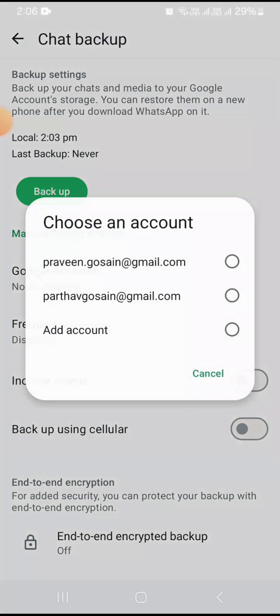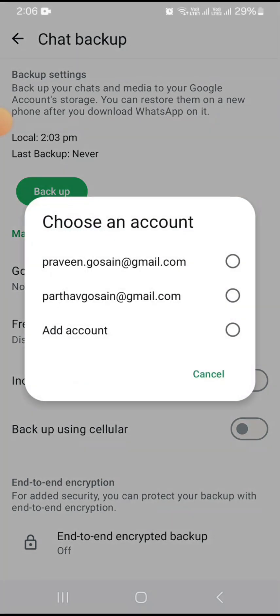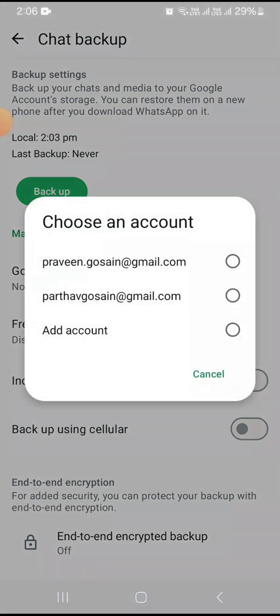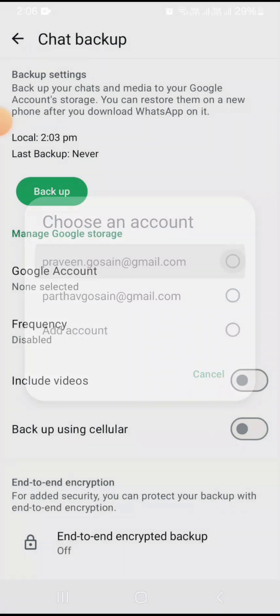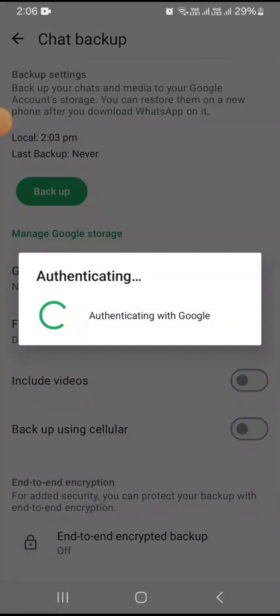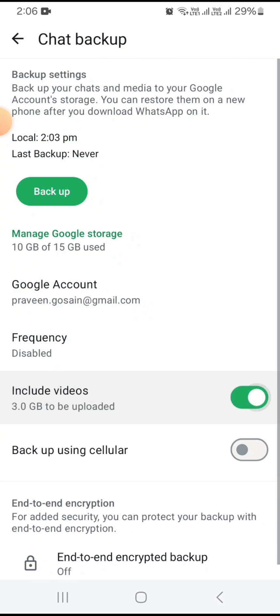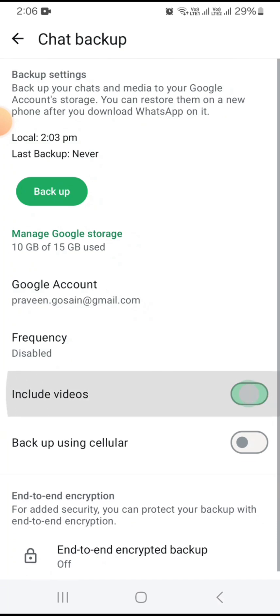You need to select your Google account from here for authorization. You can also take a cloud backup, and you can choose to include videos or not include them.